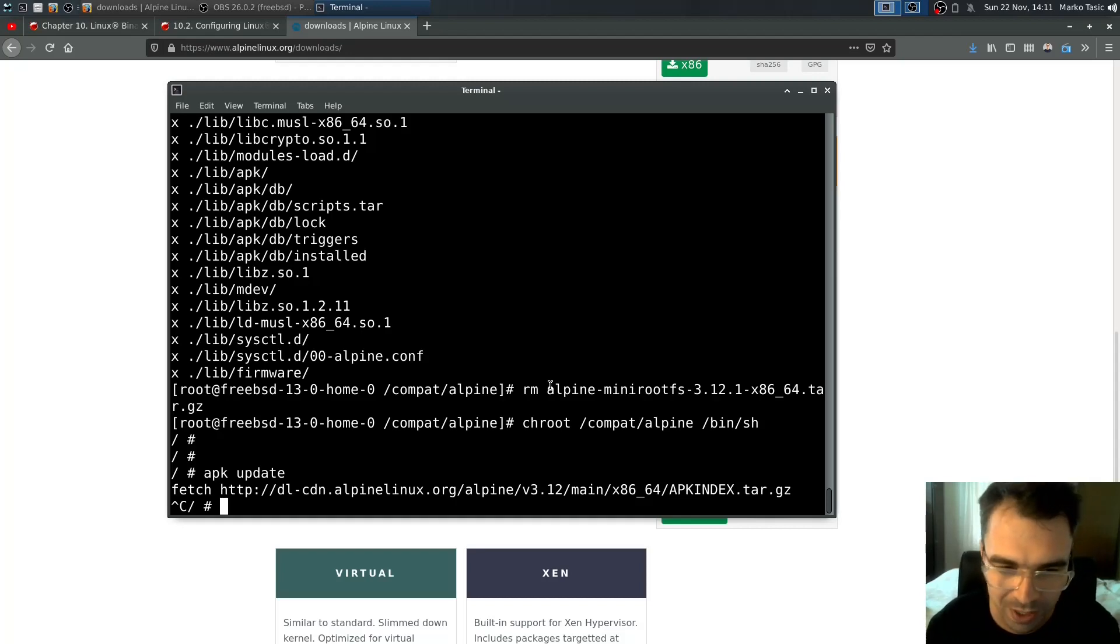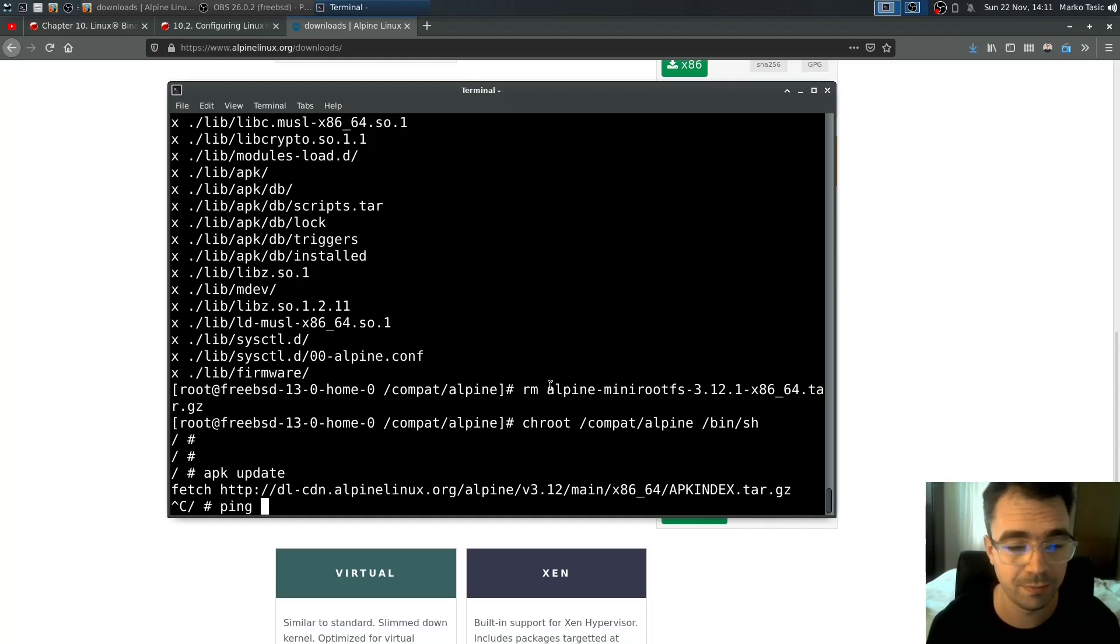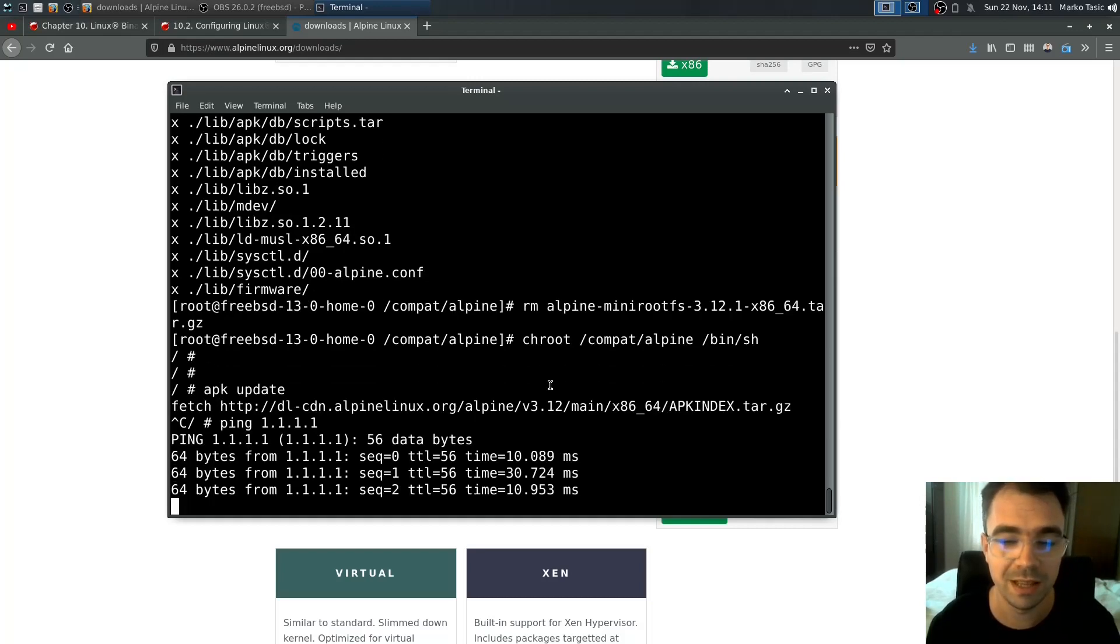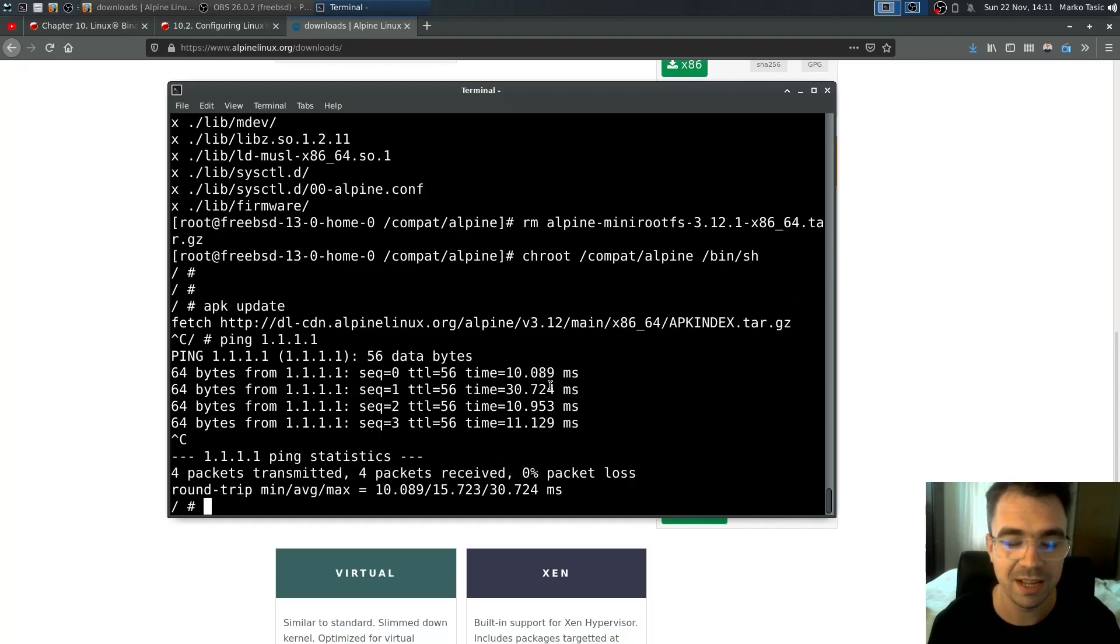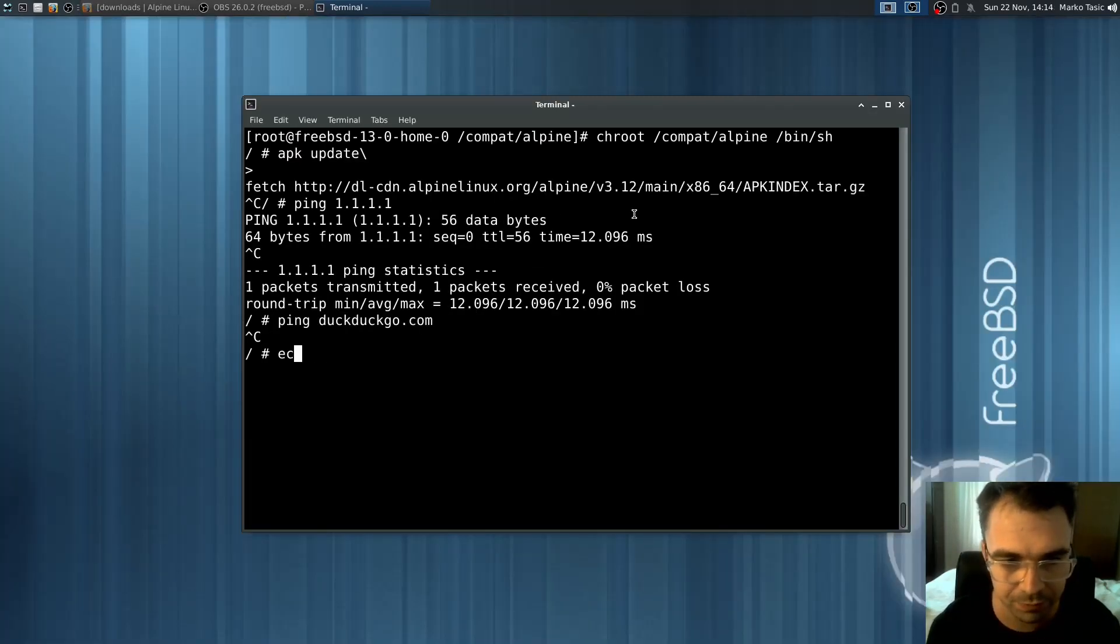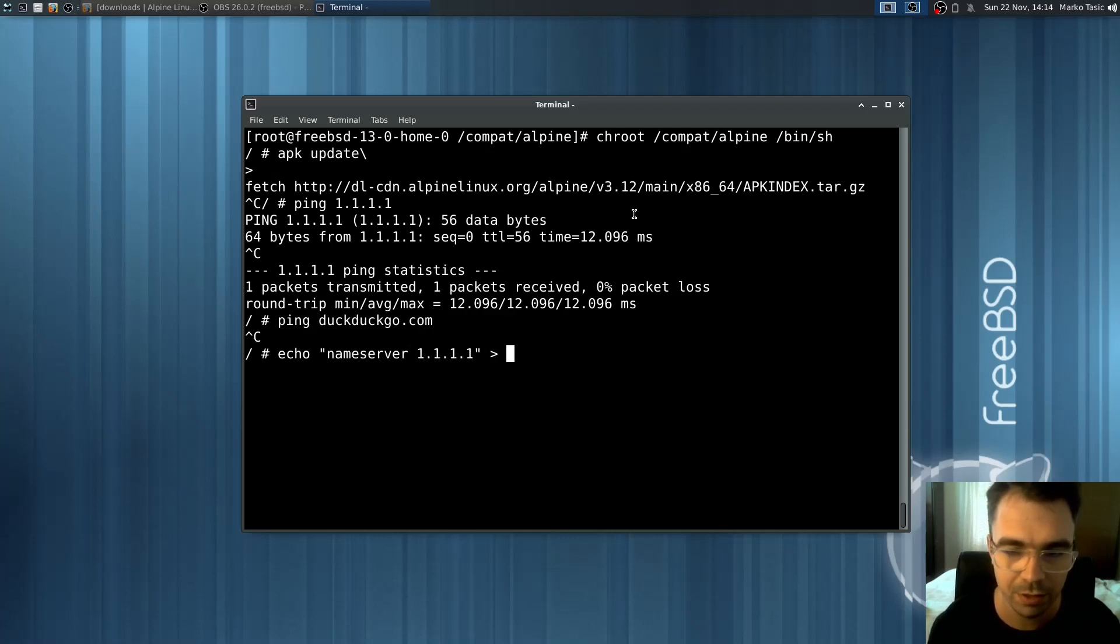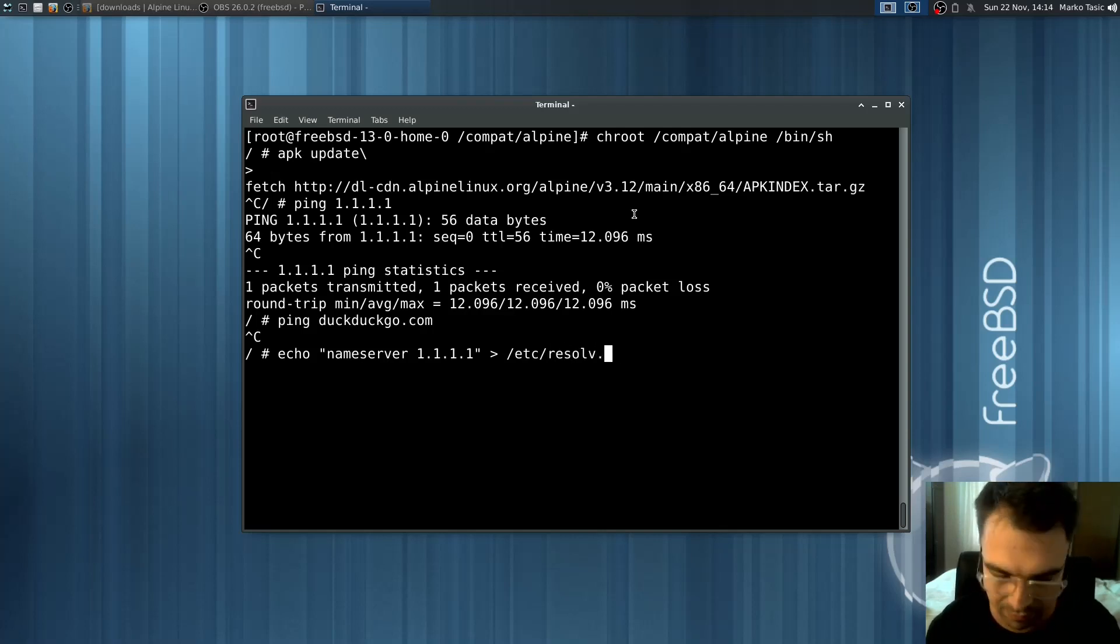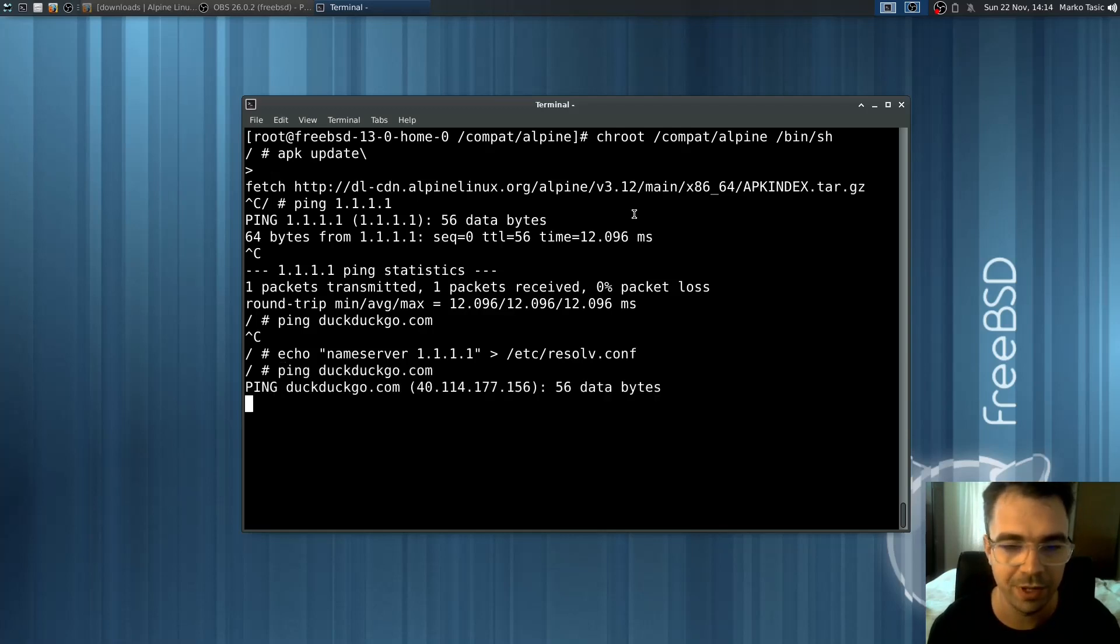In order to set it up, just type echo nameserver 1.1.1.1 into /etc/resolv.conf. Now if you try to ping, it works.